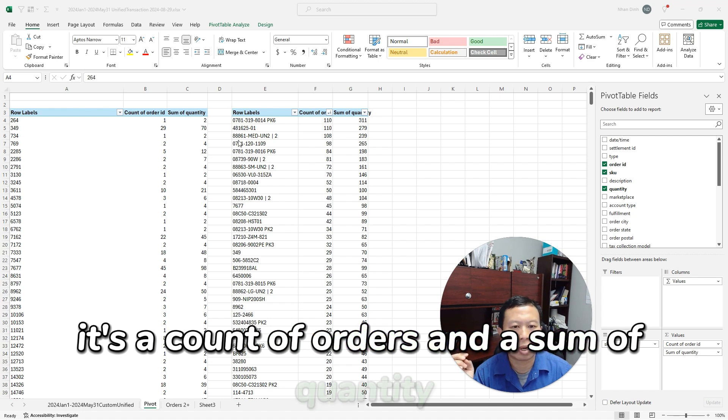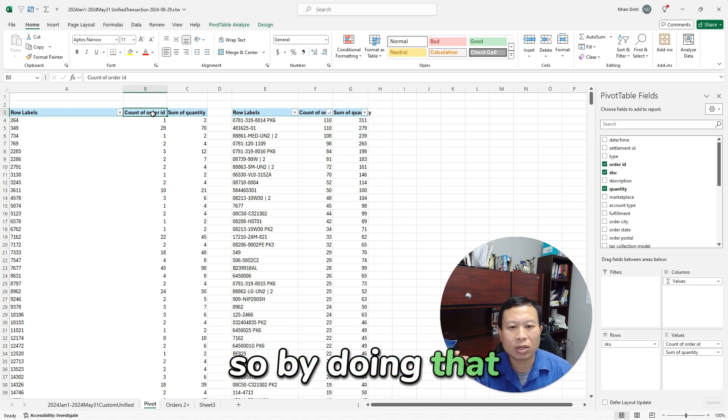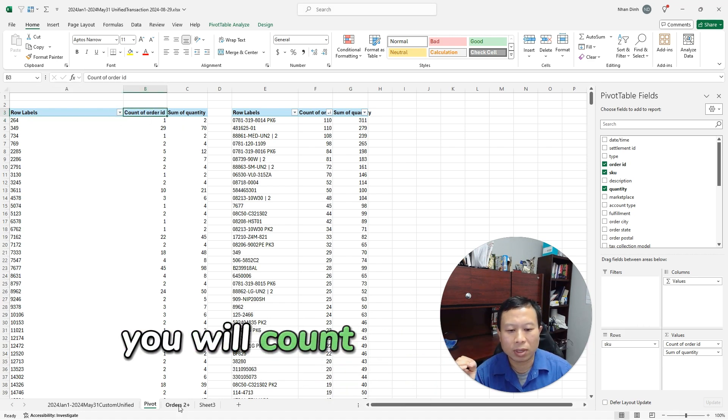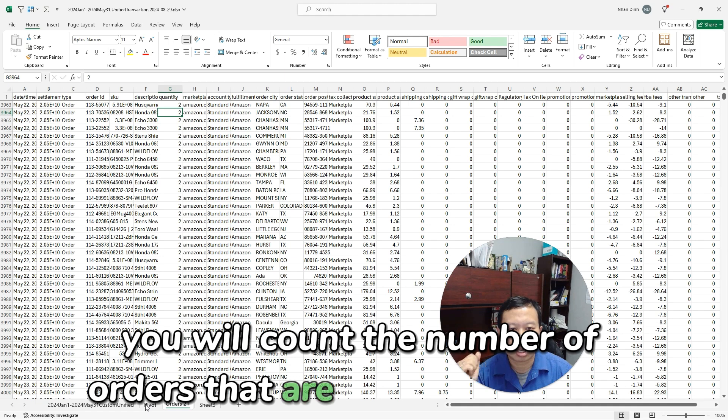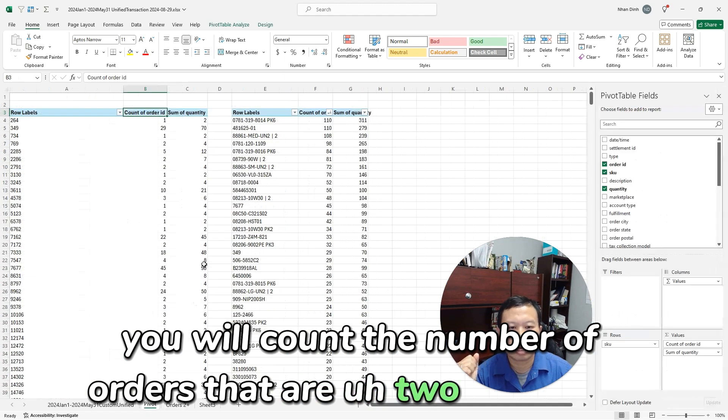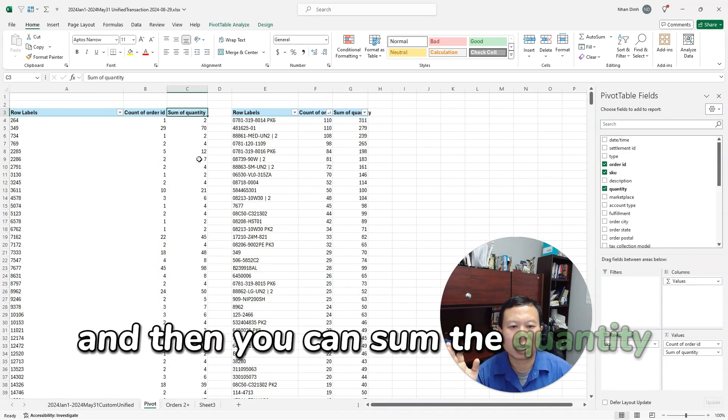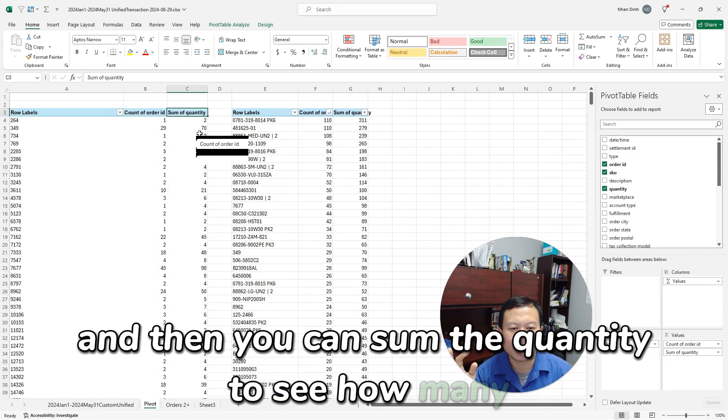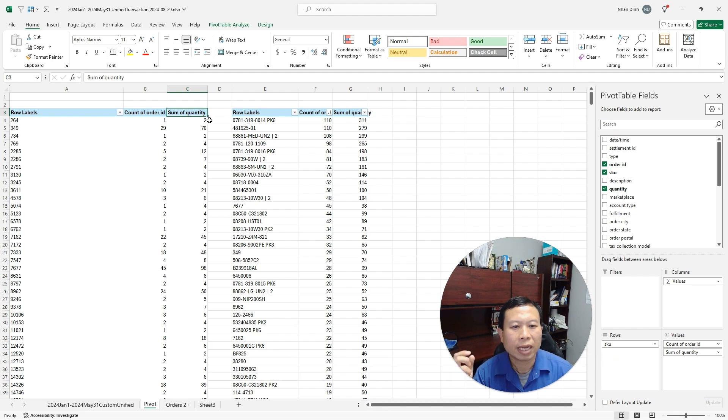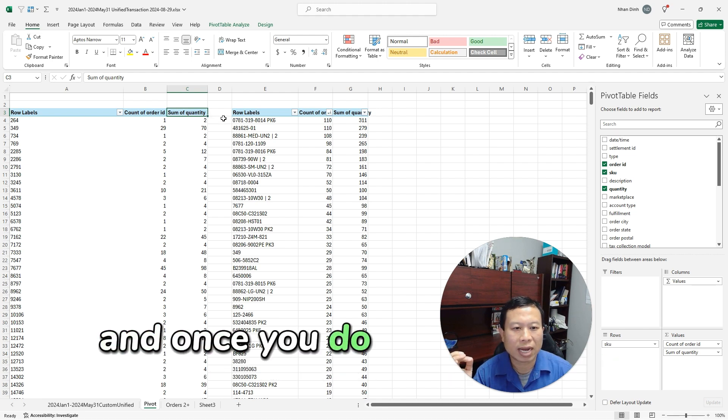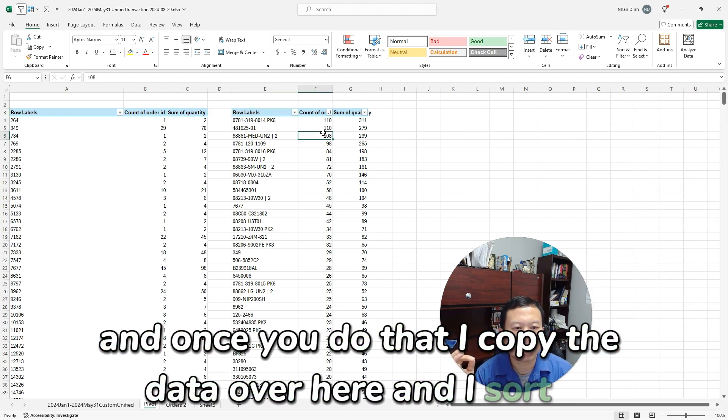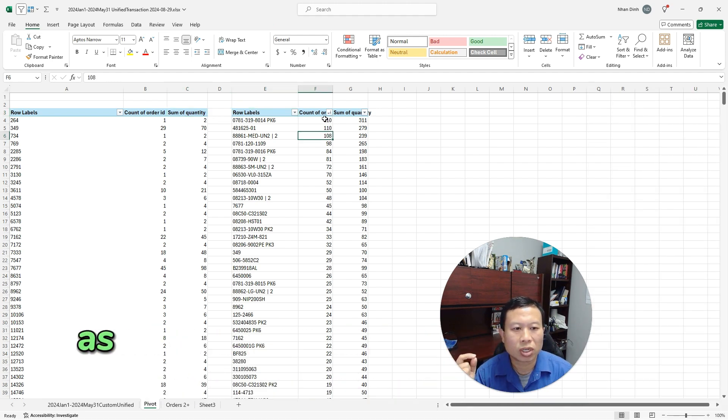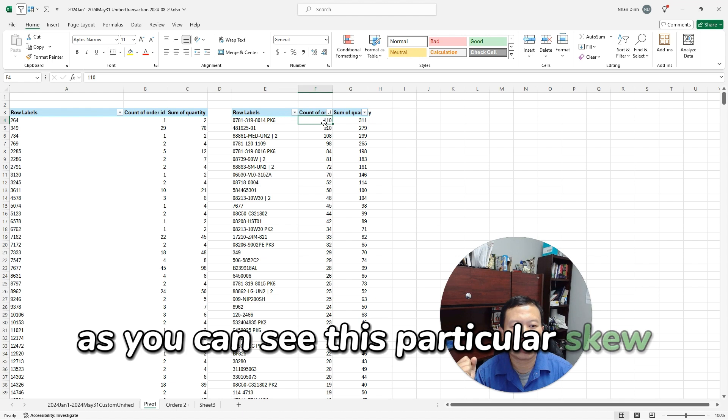I chose the rows as SKU and then the order quantity as a count of orders and a sum of quantity. So by doing that, you will count the number of orders that are two and above, and then you can sum the quantity to see how many orders that were two and above.